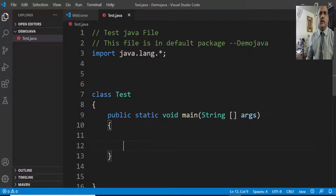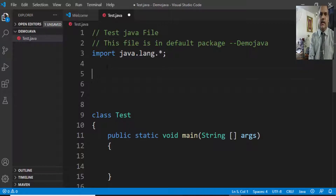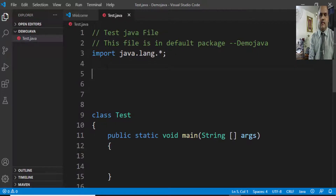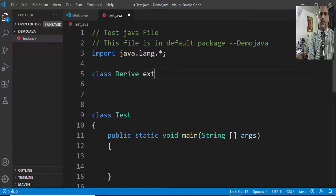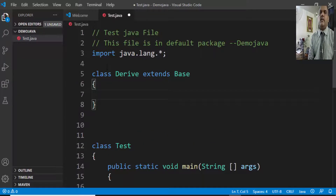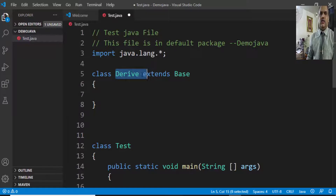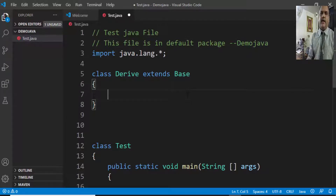I'm adding the code later on. Now I'm planning to construct a derived class which is extending from a base class. The derived class will be in the same package, but the base class I'm planning to keep in a different package and try to import it.